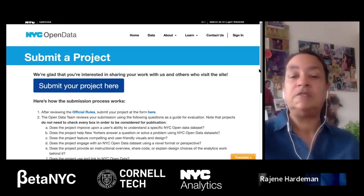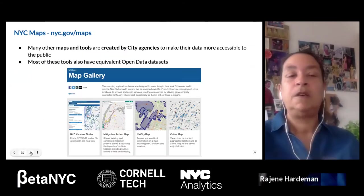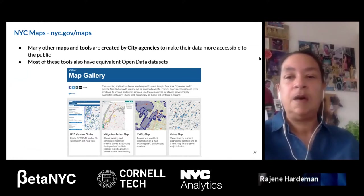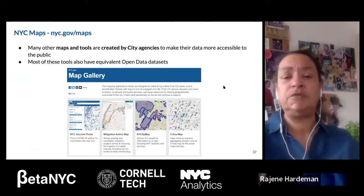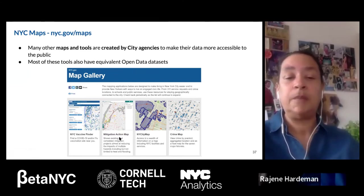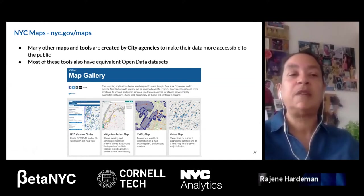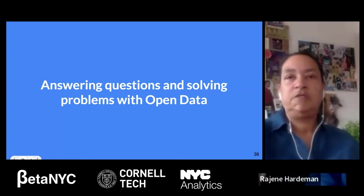Another tool that uses NYC Open Data is the Map Gallery — a wonderful set of maps of New York City. There's a crime map, mitigation action map, and a vaccine finder. So we've looked at a bit of the history of NYC Open Data, the platform itself, how to do a search, what an overview page looks like, and how to explore the data dictionary.